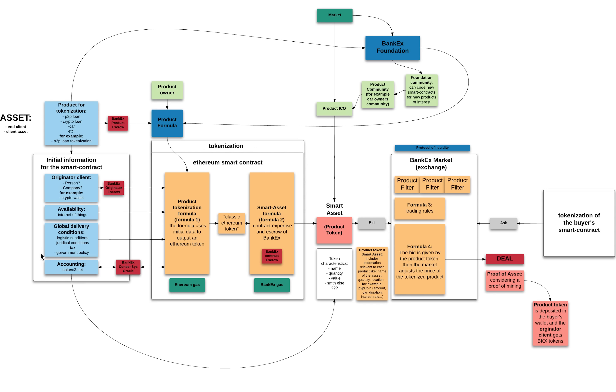So this way, we have our product token on the Bankex market, following some trading rules according to formula 3. And then formula 4 matches the different asks that come from potential buyers. And we get, for example, a match between the bid and the ask, and finally, it's a deal.